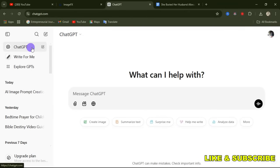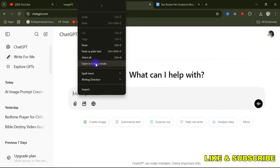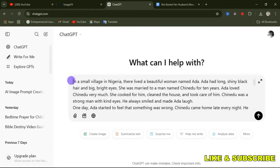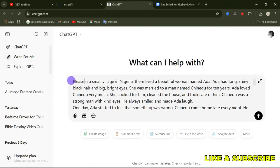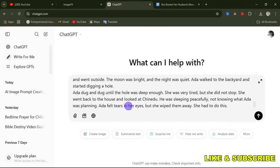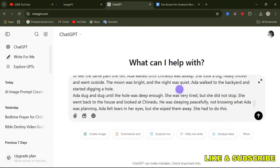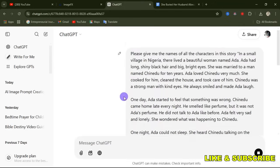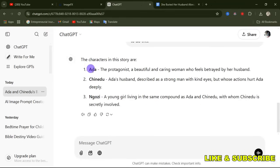From ChatGPT, tell it to give you the names of all the characters in your story. Enter this prompt: 'Please give me the names of all the characters in this story.' If you are coming across my video for the first time, please like and drop a comment to help the channel grow. Now let's send this and see the response from ChatGPT.